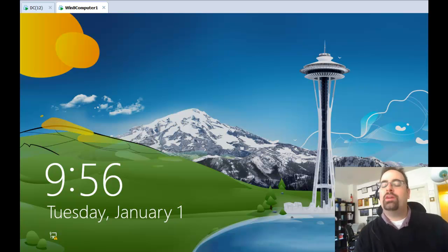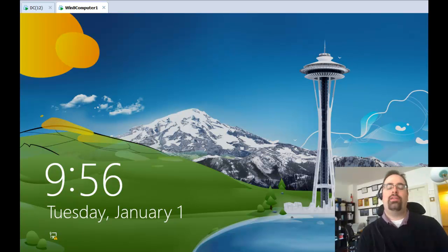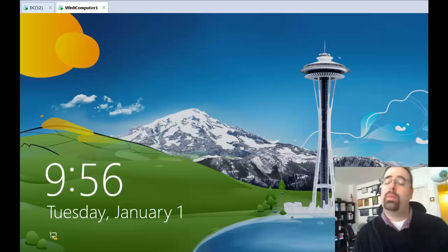Hi, everyone. This is Jeremy Moskowitz, Group Policy MVP and founder of gpanswers.com and Policy Pack Software.